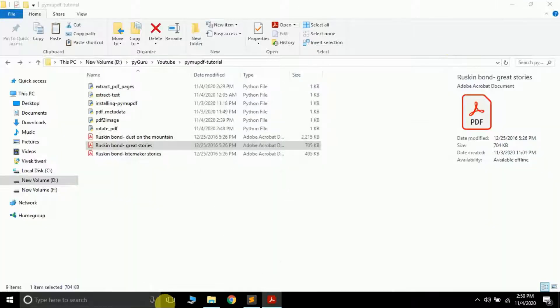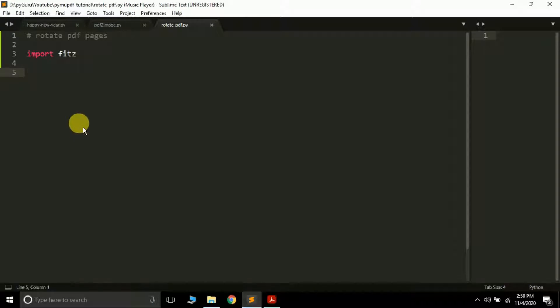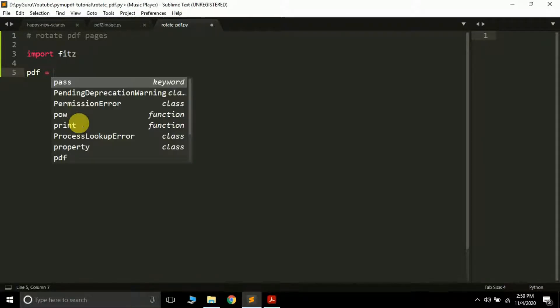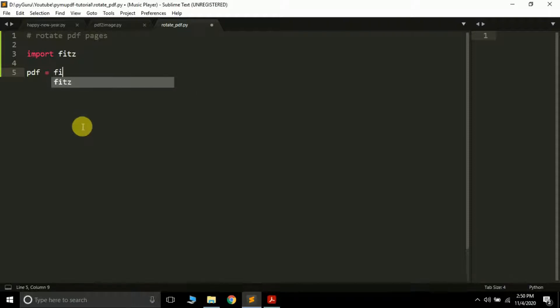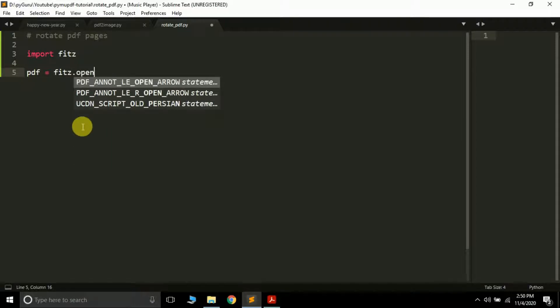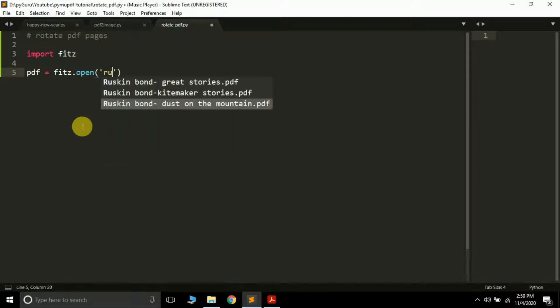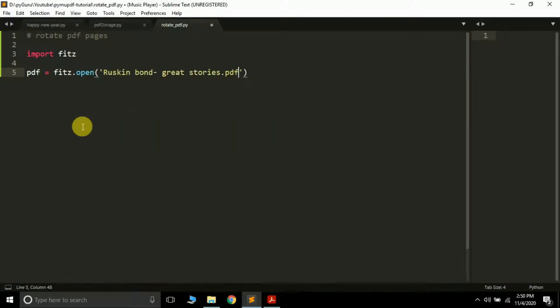So let's see how we can do it. Remember it will save it in a new PDF file. First of all you are just going to open it, so I'm creating a variable called pdf. You can give this variable any name. So fitz.open and here you have to pass the name of the file, so the Ruskin Bond Great Stories. This is my PDF file name. If it's in some other folder you have to pass the full path of the particular file.